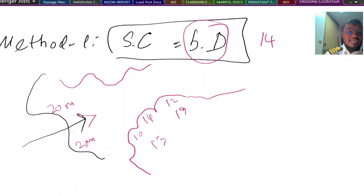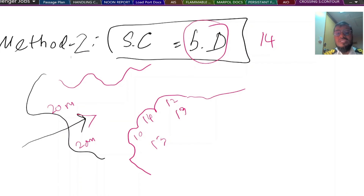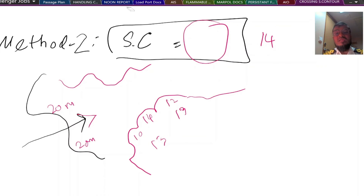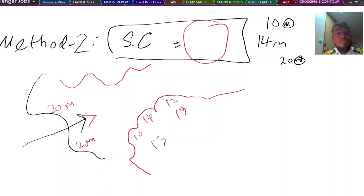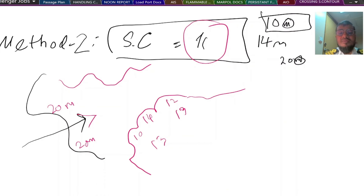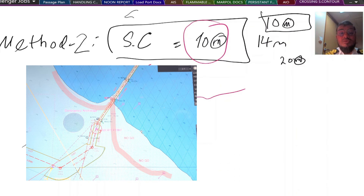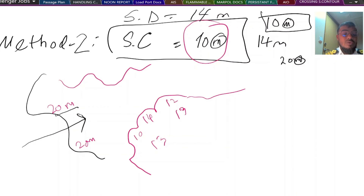Method 2 says do not set your safety control the same as your safety depth. Instead, check the safety control available in that particular area — you can check this in the ECDIS. If your safety depth is 14 meters as per calculation but you don't find a 14-meter contour in ECDIS, and the nearest lower available contour line is 10 meters, then Method 2 says choose the lower one — 10 meters. The safety control is 10 meters, but the safety depth remains 14 meters.